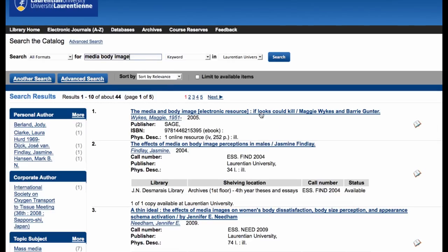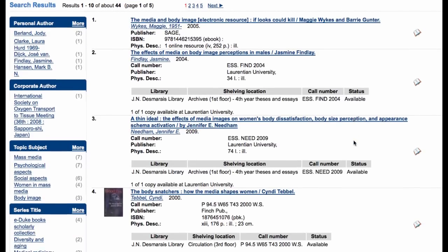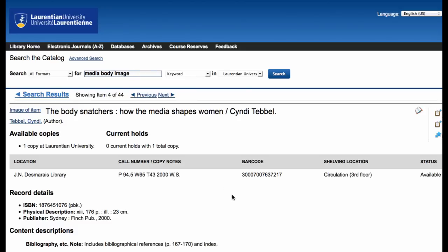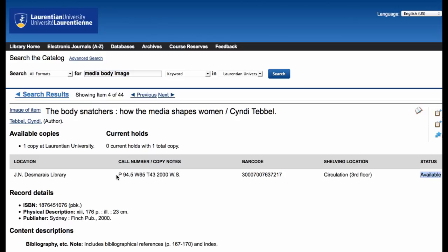Now we have some more relevant results. Let's have a look at this one. This one is a printed book and it is available — you want to make sure it's not signed out. This is the call number you need to find it. In another video we'll explain how to find books by their call number on the shelves.